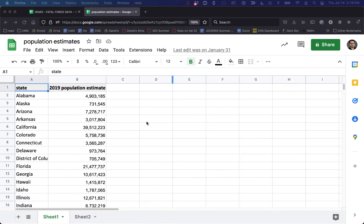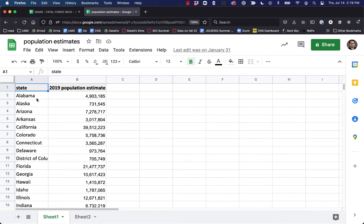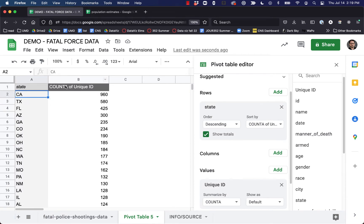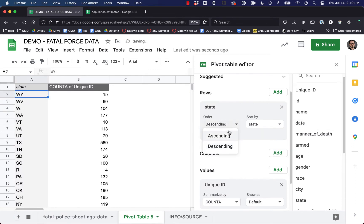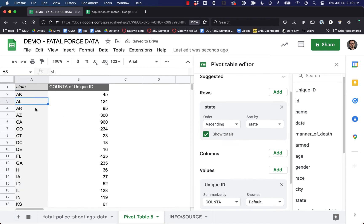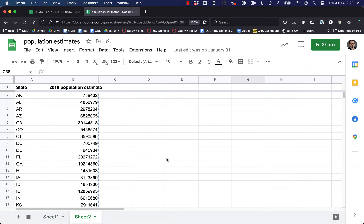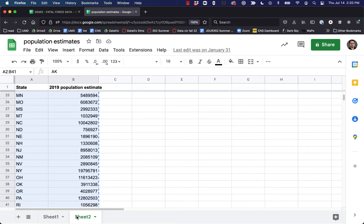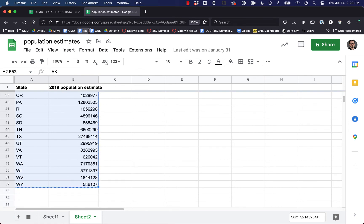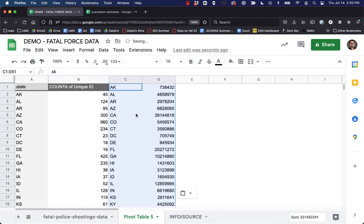I just so happen to have a spreadsheet here that looks at population estimates in 2019. But there's a problem — our states here are listed by state abbreviation, and they're not in the same alphabetical order as what we have. Arkansas and Alabama are already wrong. We can't just copy and paste it over. But I also happen to have another sheet where I already did that for us — sorted alphabetically by state abbreviations. So what we can do is copy this and paste it over here into our pivot table.